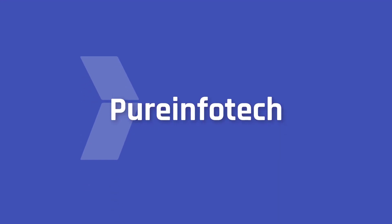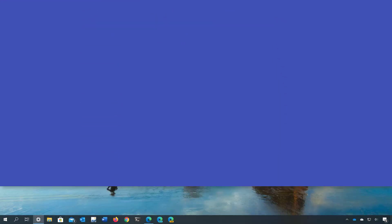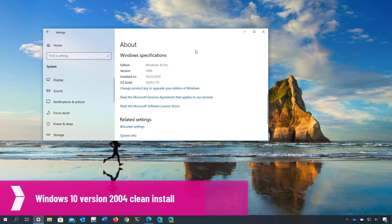Hello everyone! In this video we are going to cover the steps to perform a clean installation of Windows 10 version 2004.